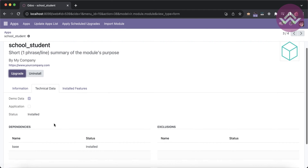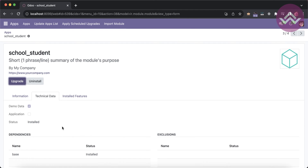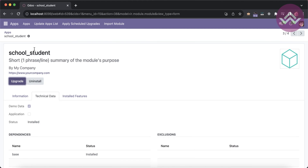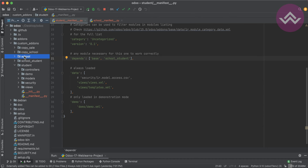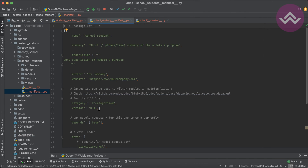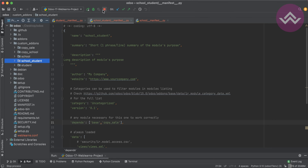You can see this module is also installed. Another case: copy_school is also a dependent module of school_student. Let me restart the service.